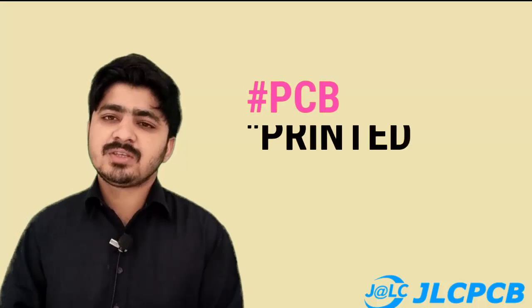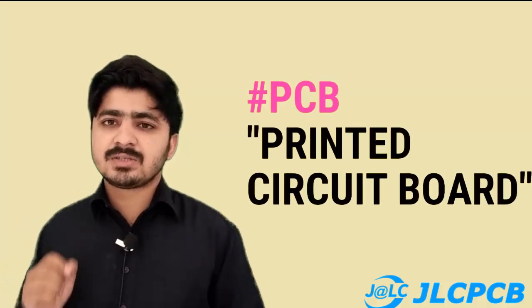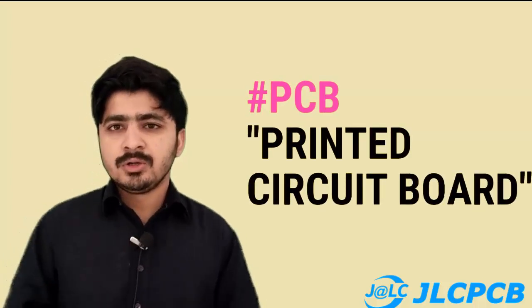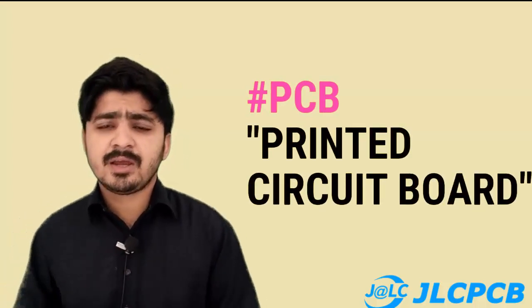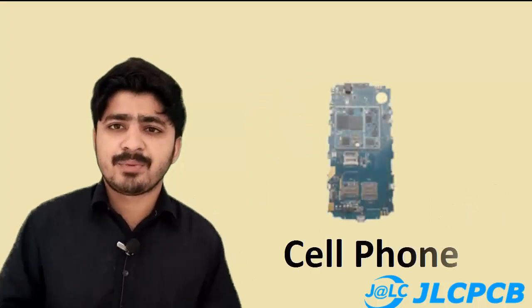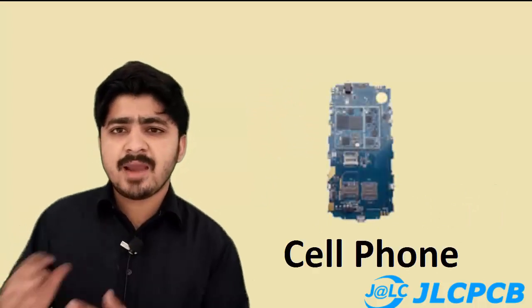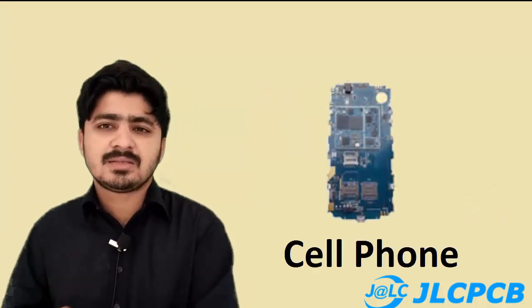Hello friends, welcome back to National Academy. Today we are going to discuss PCB, which means Printed Circuit Board. You have often seen a PCB embedded in your cell phone, tape recorder, and any electronic devices. Do you ever think where these PCBs are formed and which companies form these PCBs?